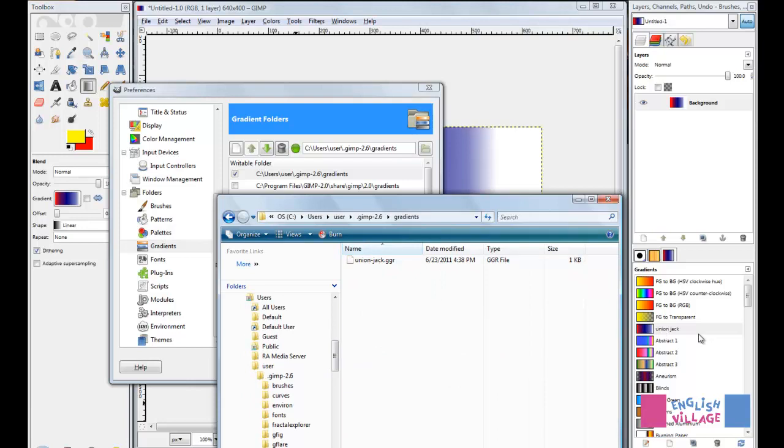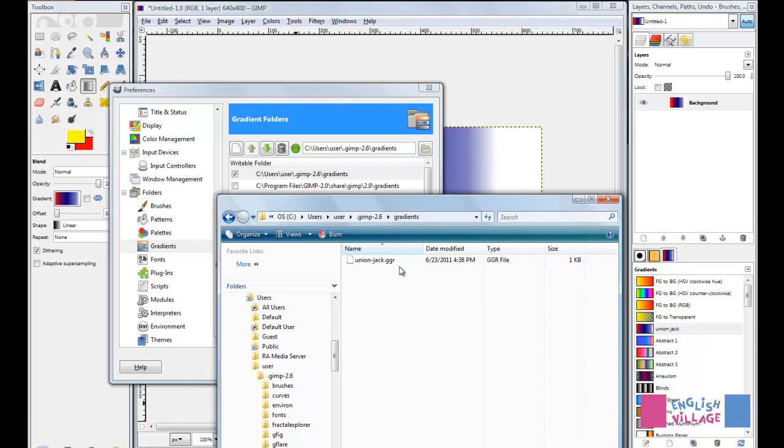Note that you don't have to do anything special to save this. As soon as it's loaded in this list, this file is created. This has a number of advantages. Number one, you can back your gradient up.